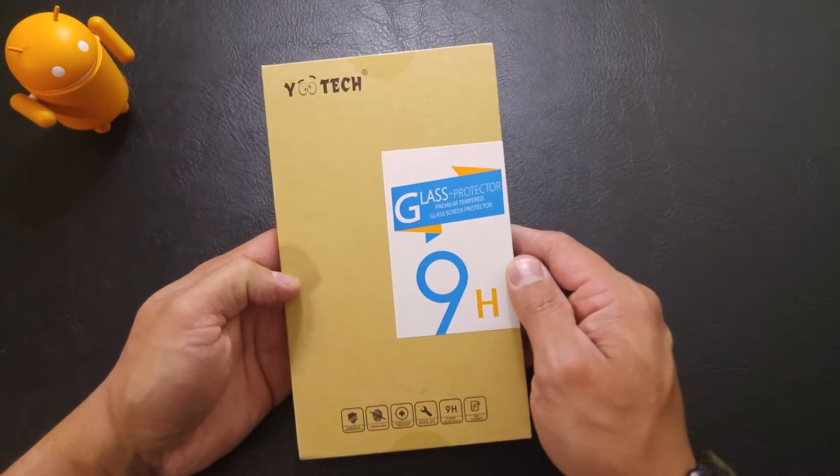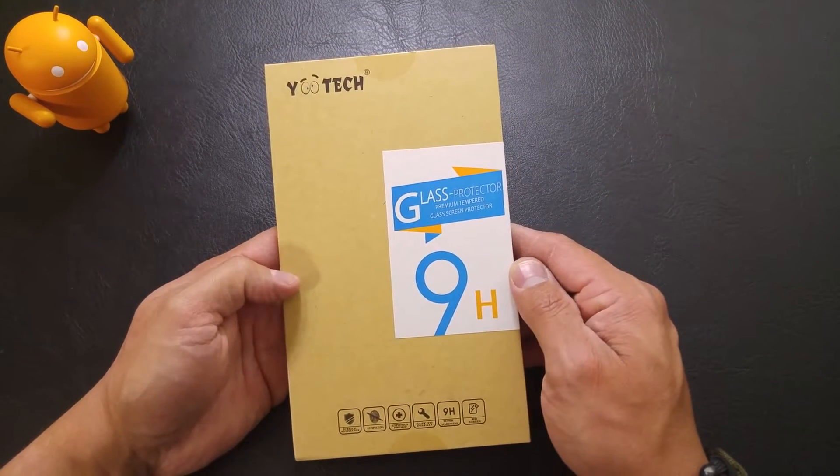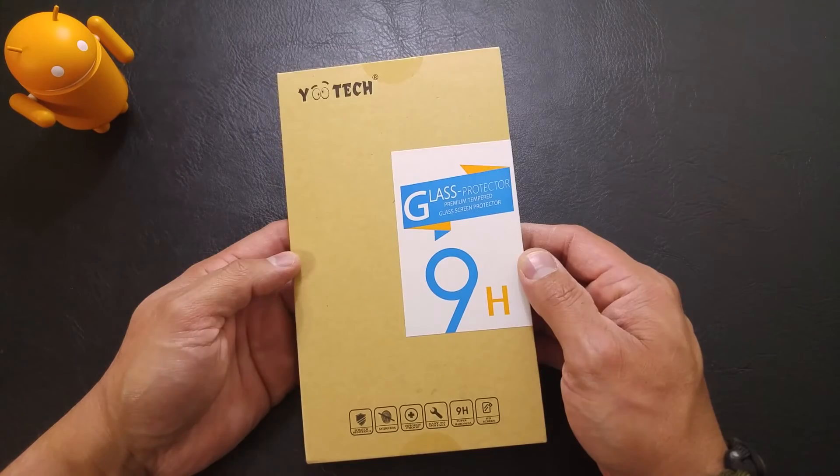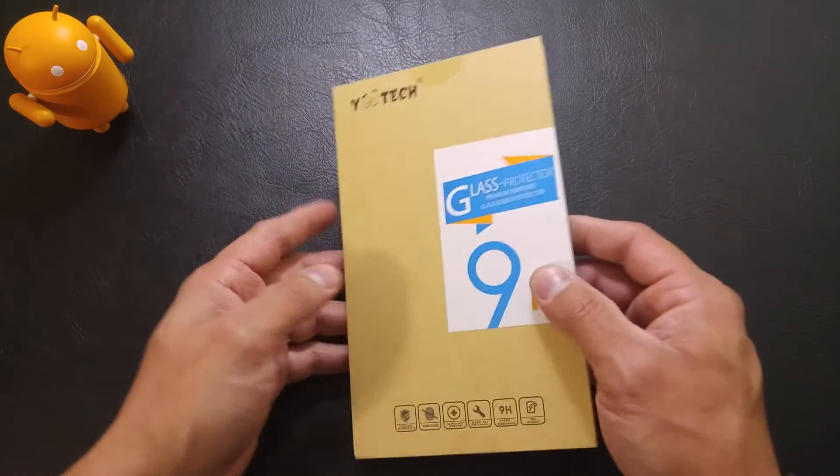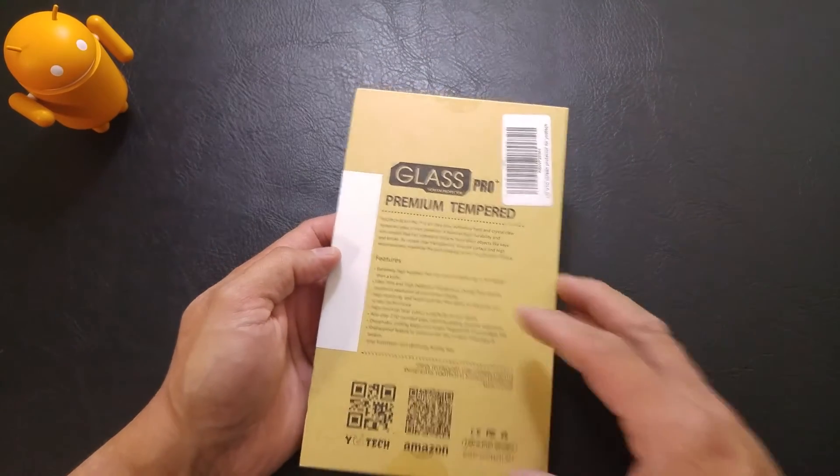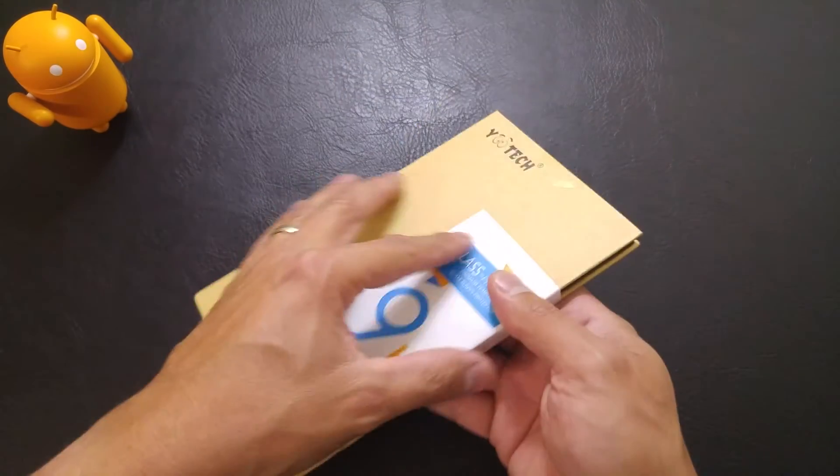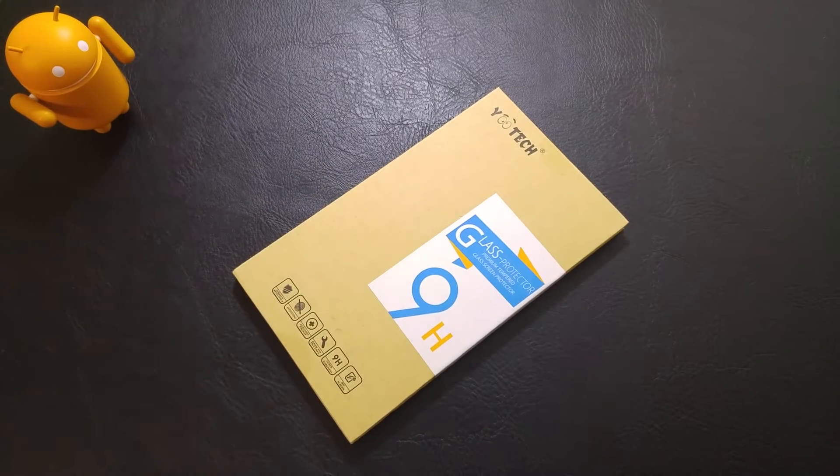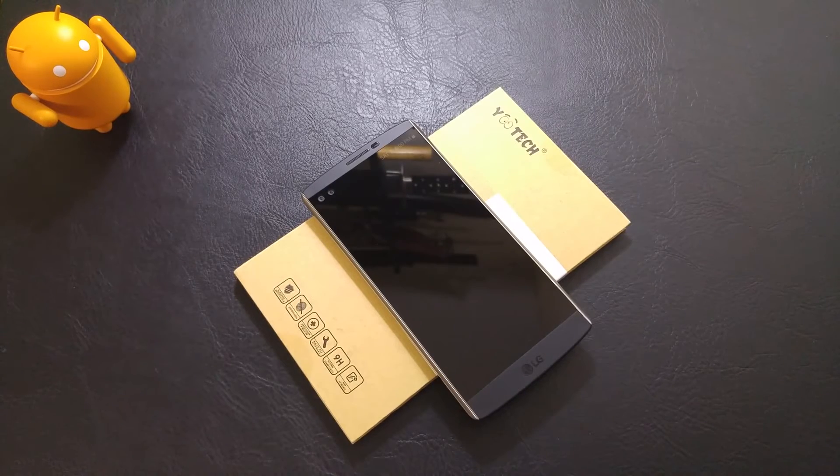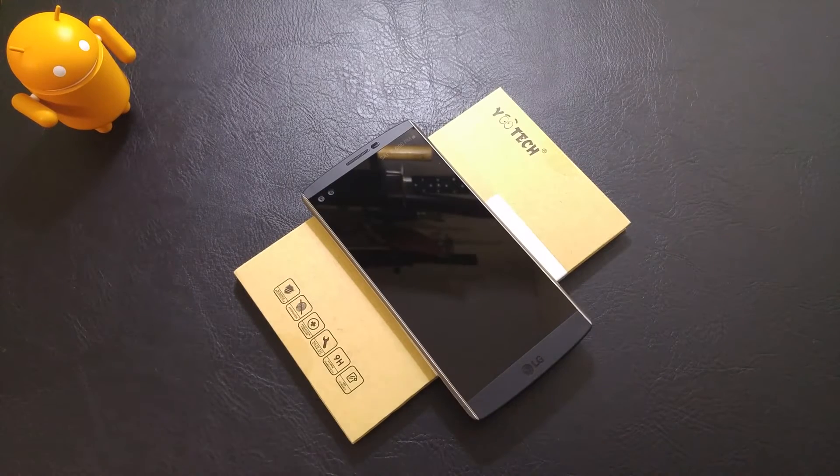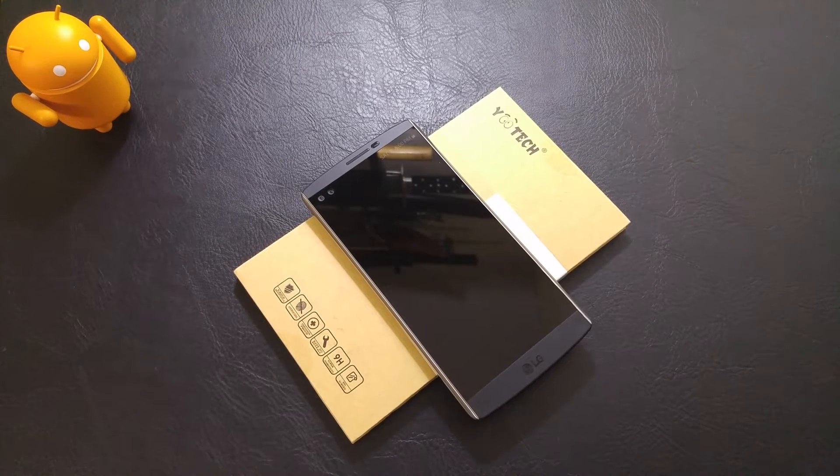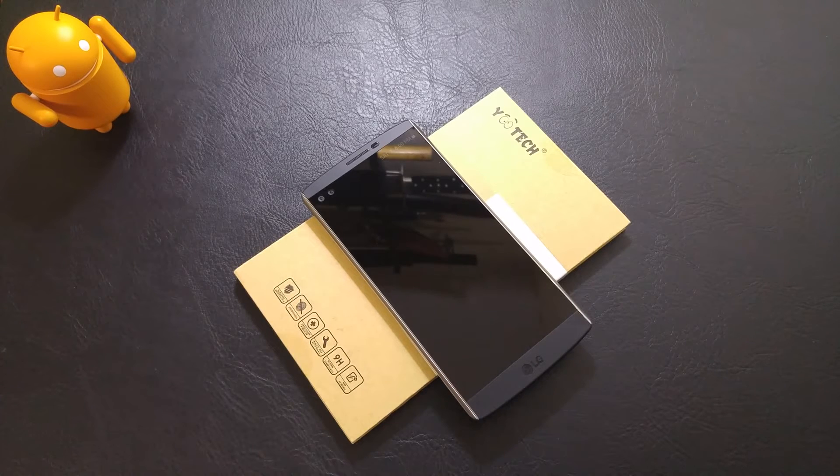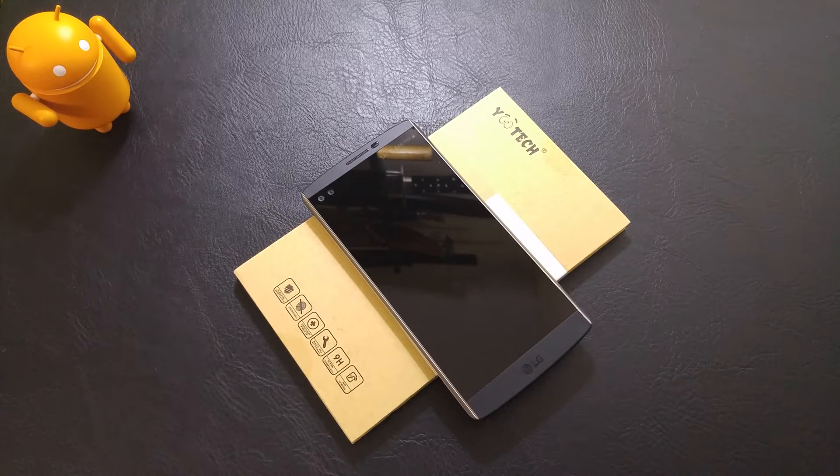Yotek glass for the LG V10. What's going on, everybody? It's RF Mike, and tonight we finally got in our Yotek glass for the LG V10.